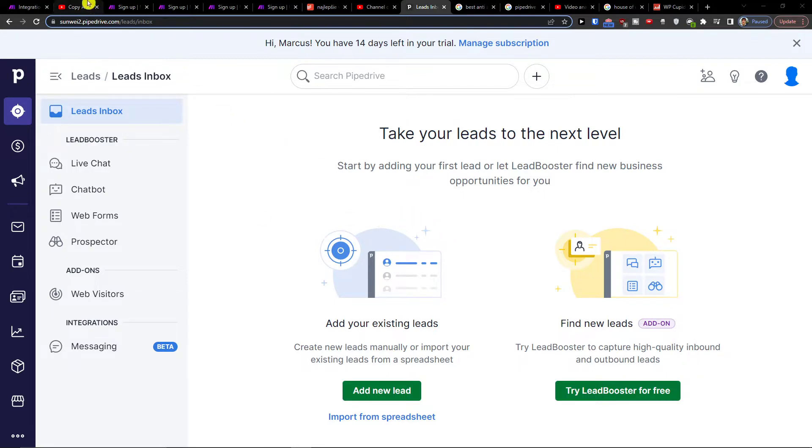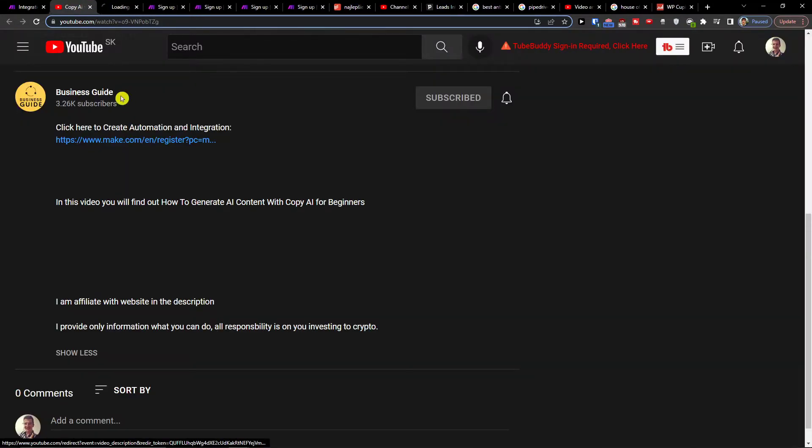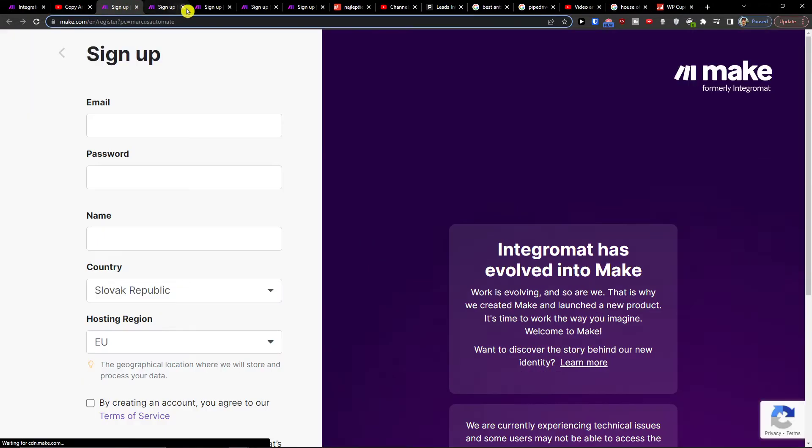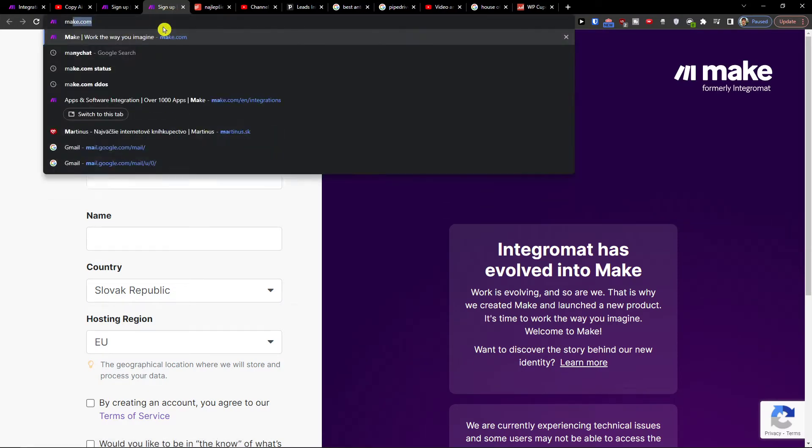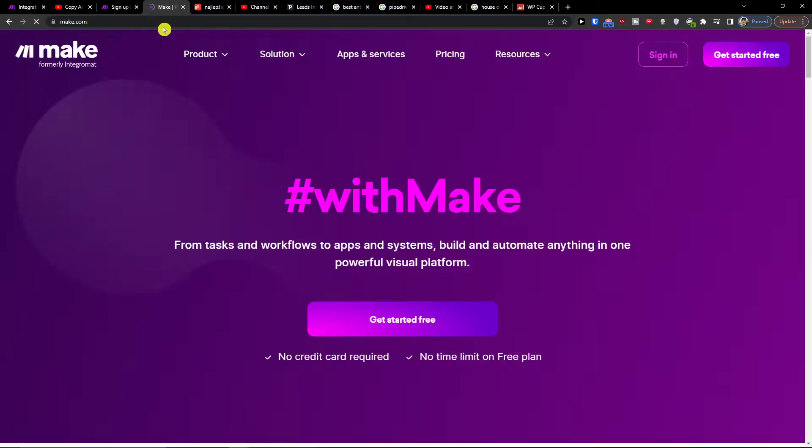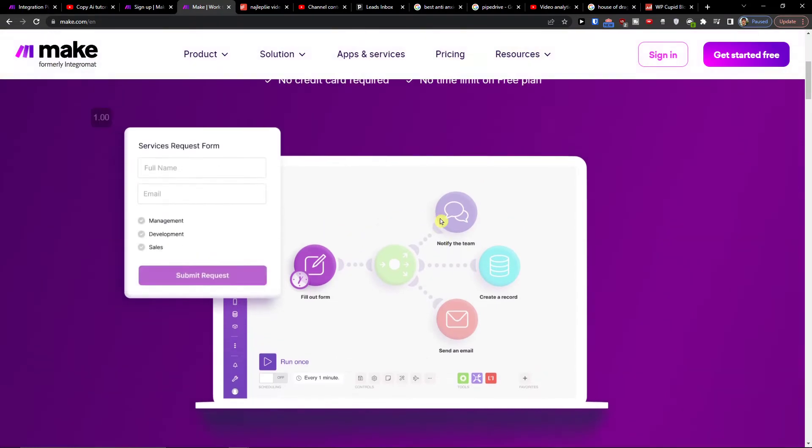What you want to do first is click on the link down below in the description and you will get to make.com. Make.com is an amazing company that's going to help you integrate various applications, and one of them is Google Sheets with Pipedrive.